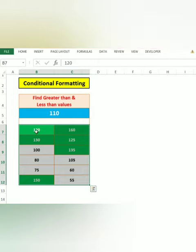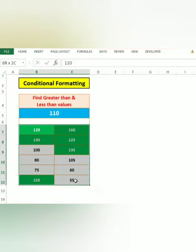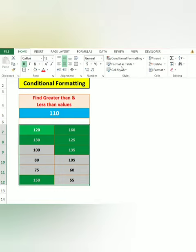110, we have less than values. So that is what we can do. Just select the color, select the range, start from Home, Conditional Formatting.